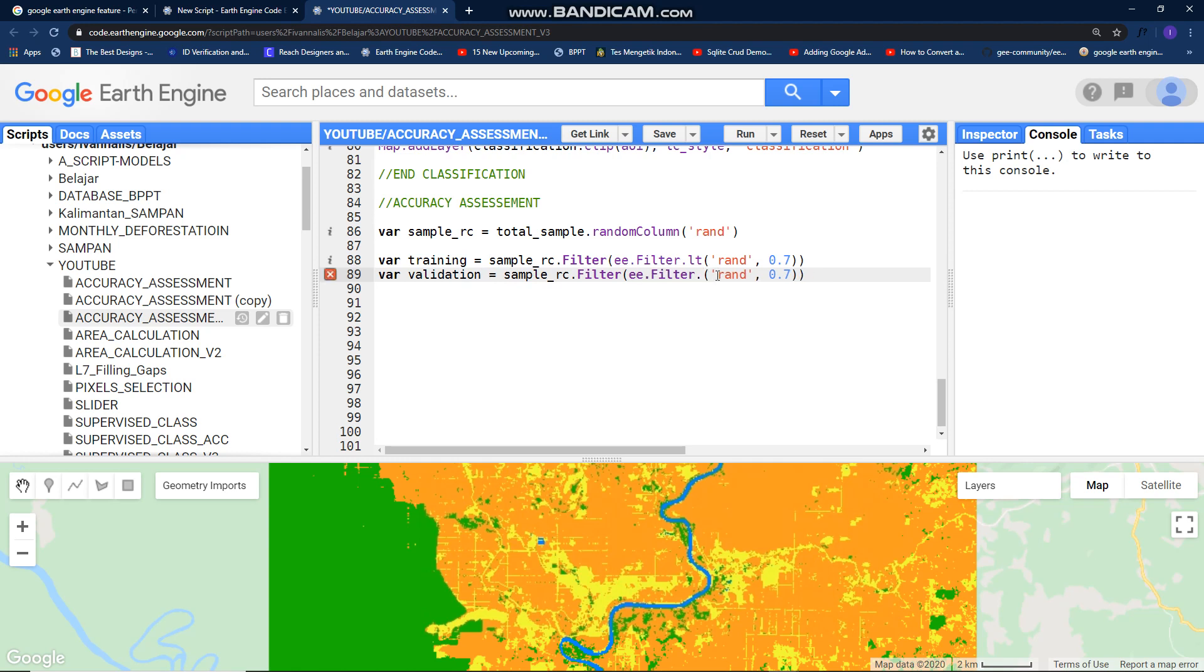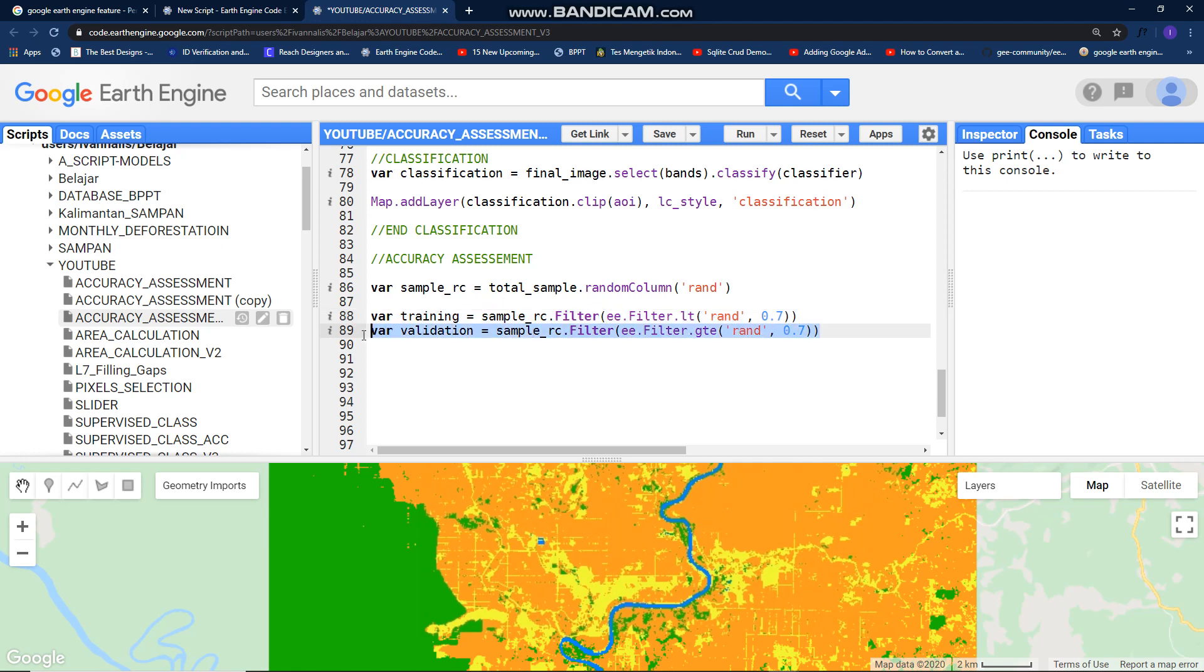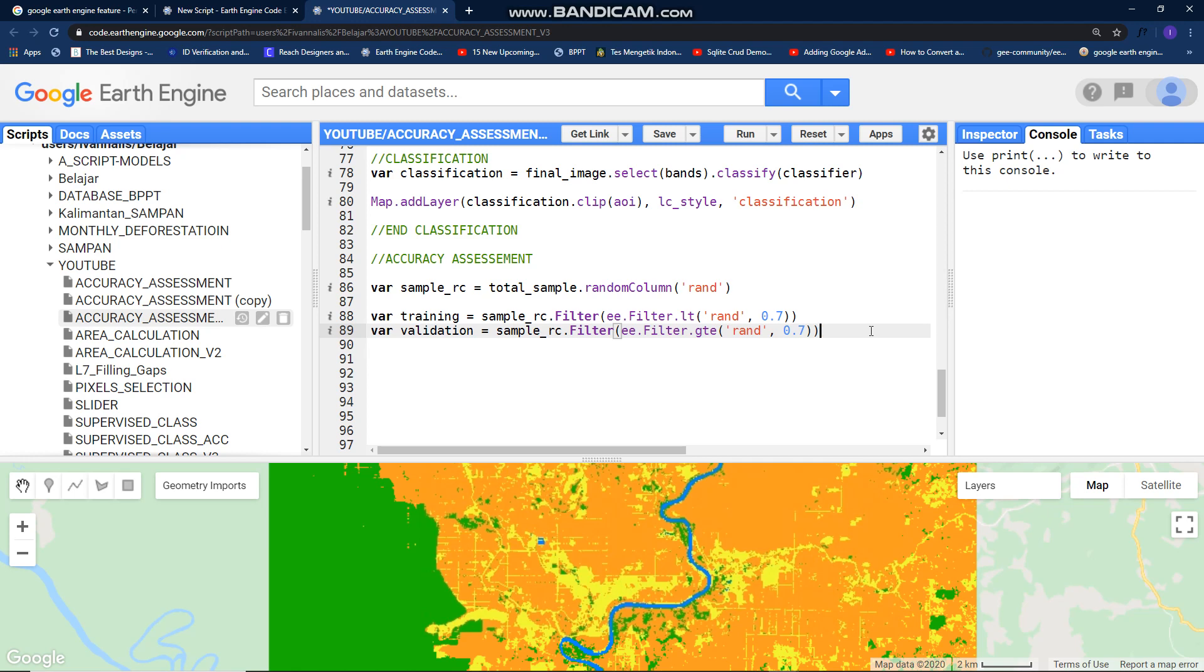The second one is for validation. Let's change this, greater than or equal. This sample we use for training sample. I took more or less 70% from our total sample. And this for validation, I took more or less 30% from our total sample. That's why I put this operation lower than and greater than or equal.